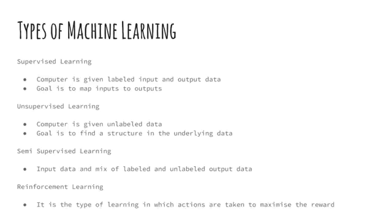Reinforcement learning is a type of learning in which actions are taken by assessing the current environment to maximize the reward. Game playing is a good example of reinforcement learning.